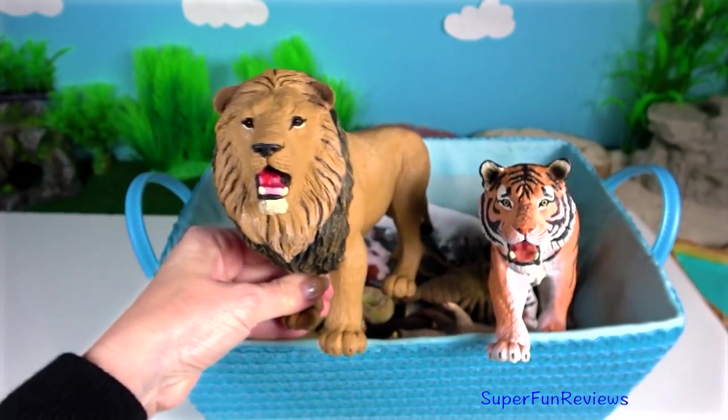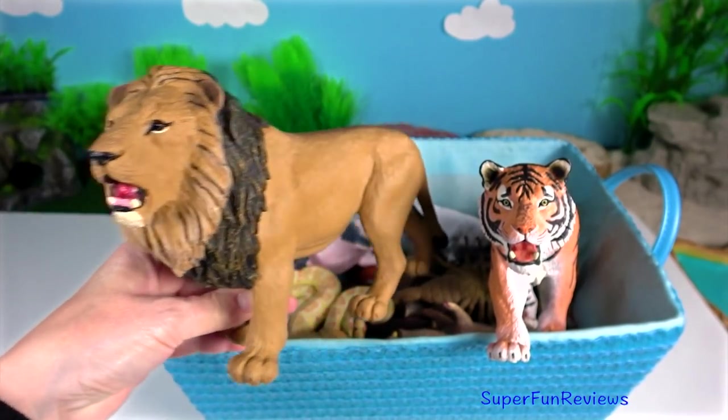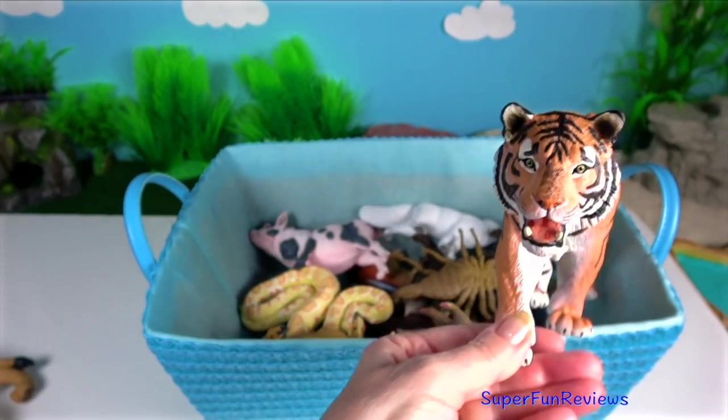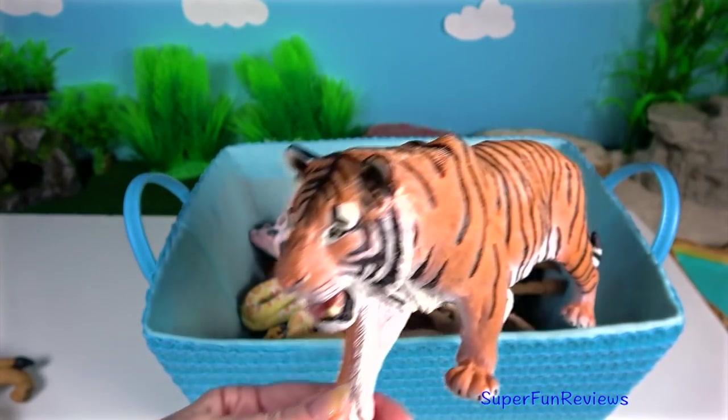Can you tell me what colour eyes the white Siberian tiger has?